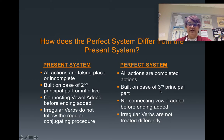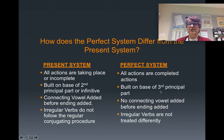This ends the first part of the lesson. I'm going to ask you a few questions about the things that we just went over to make sure you're comprehending before we move on.